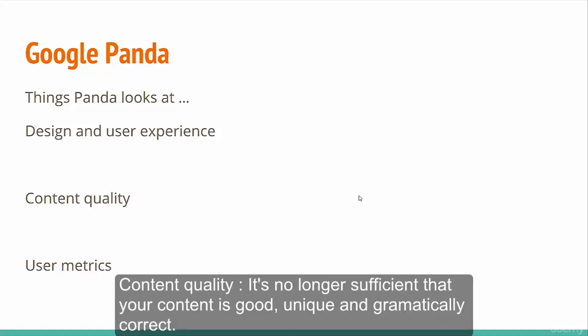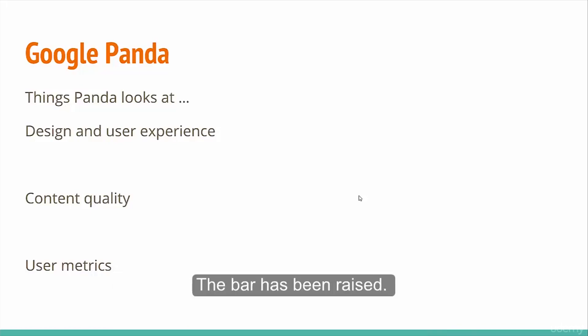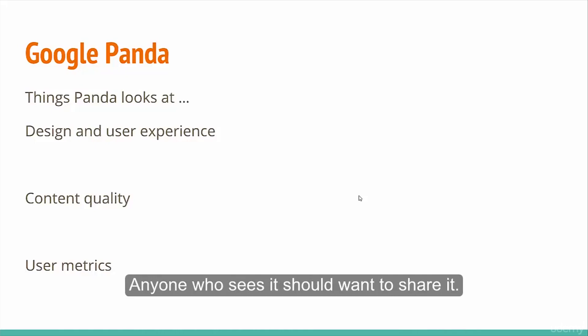It's no longer sufficient that your content is good, unique, and grammatically correct. The bar has been raised. Your content should be share-worthy. Anyone who sees it should want to share it.